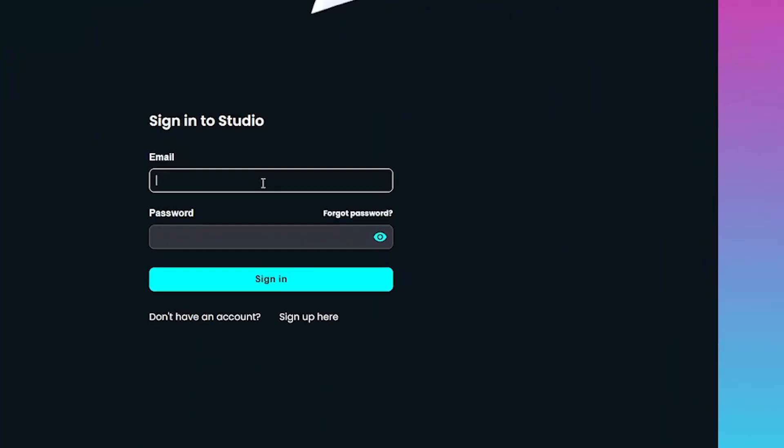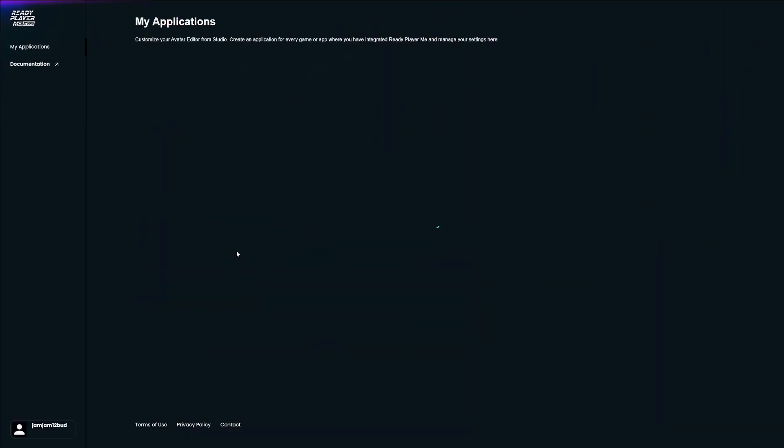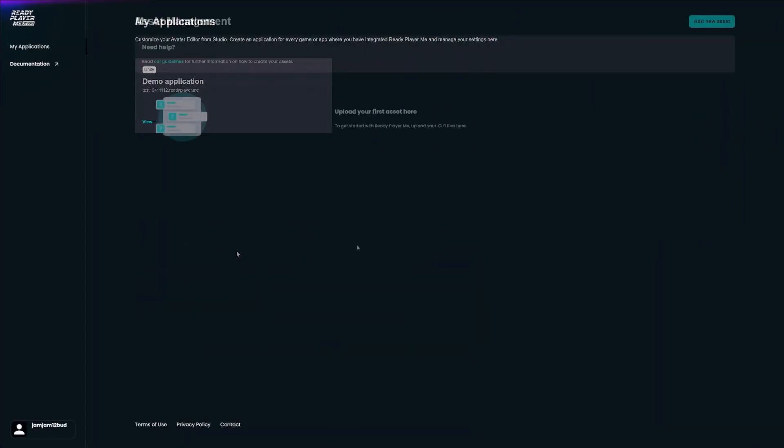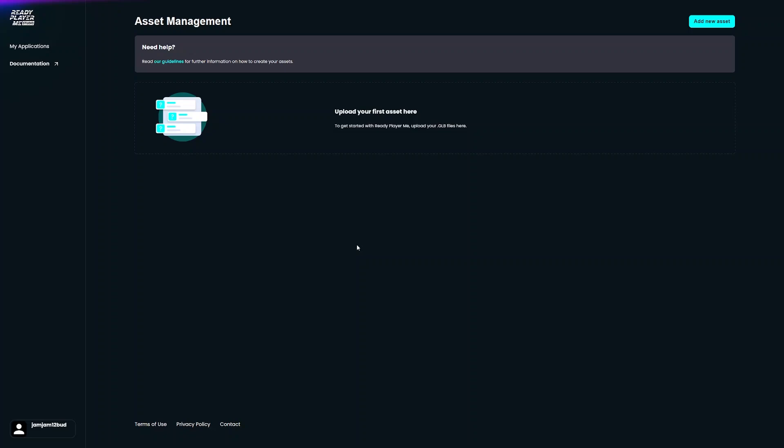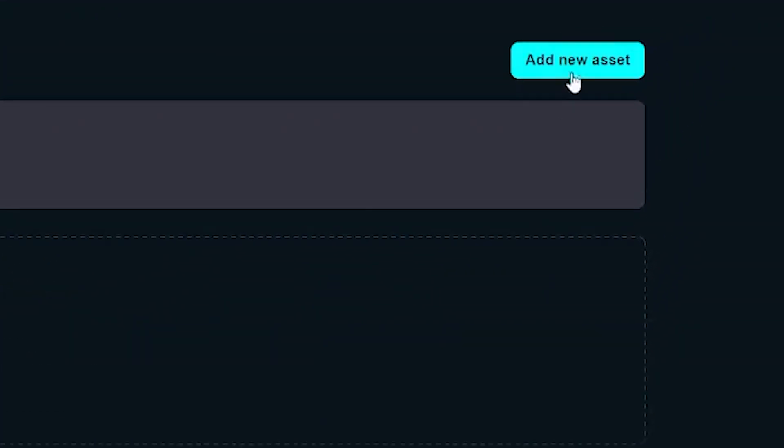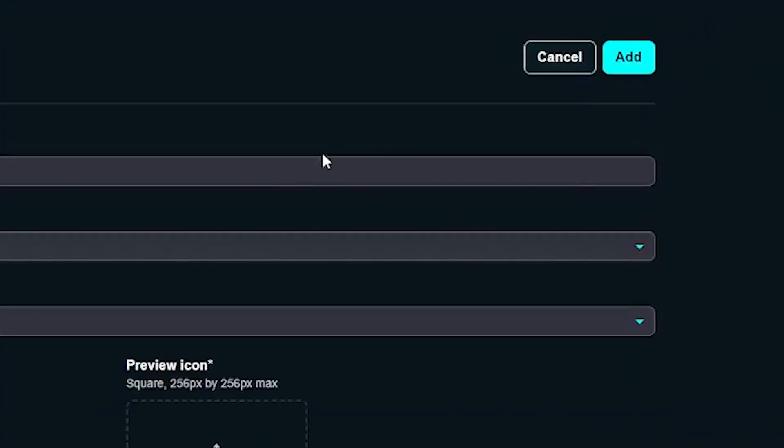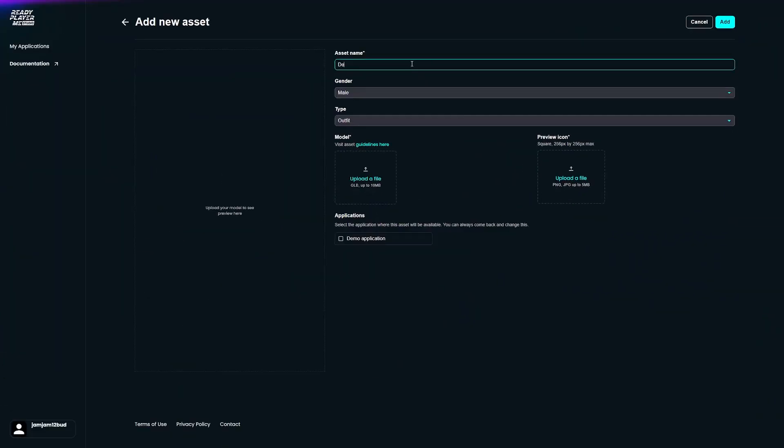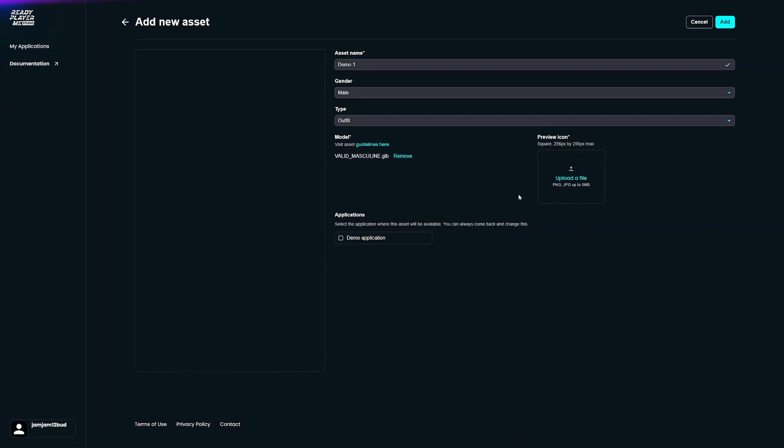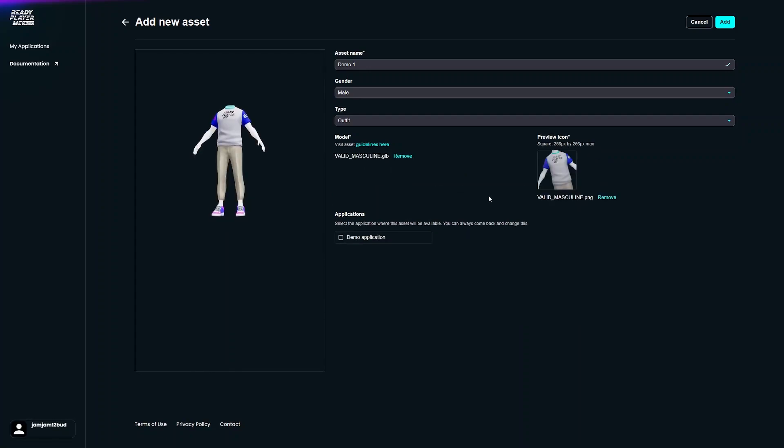First, log in to Ready Player Me Studio and navigate to Asset Management. Click on Add New Asset, give your asset a name, upload your GLB model and a preview icon for it.